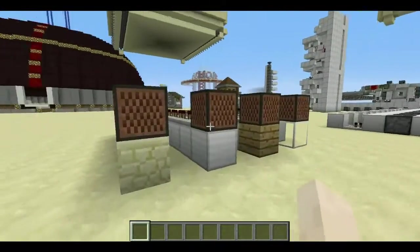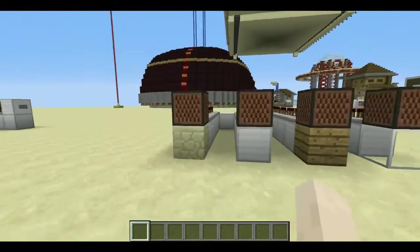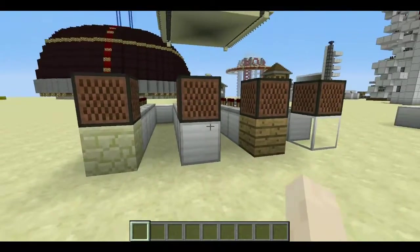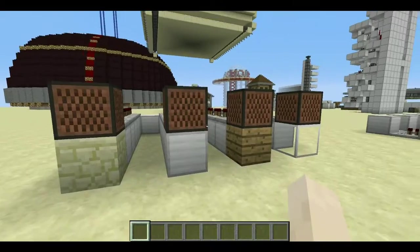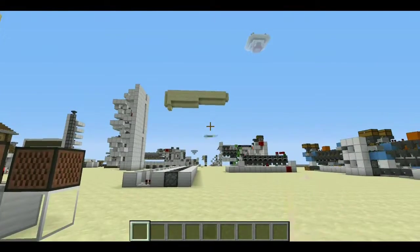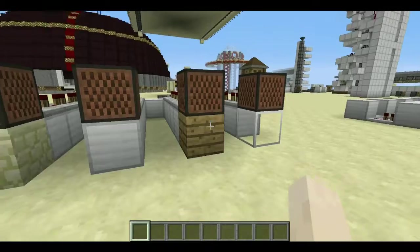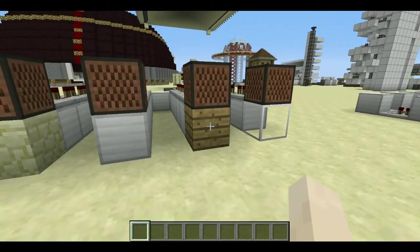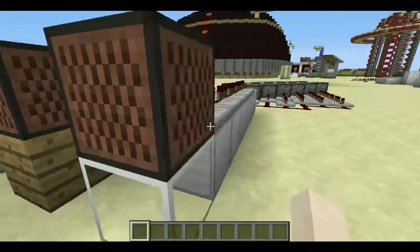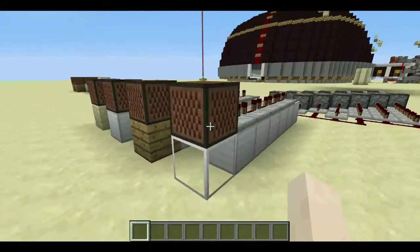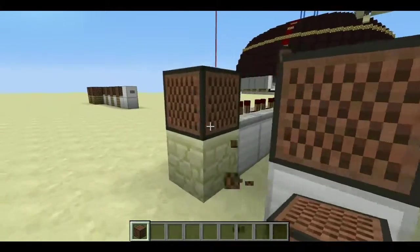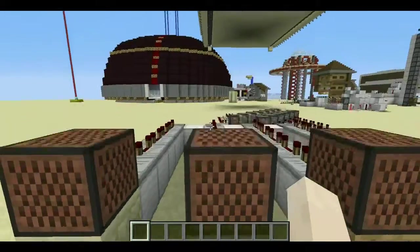Here we have four different things you can put note blocks on. We have stone types - that's anything with stone in its name - and iron. For survival players out there, you can use wood, any type. I think you can also use glass or glass panes. These are the different types. Let's make sure they're all at bass sounds, like what you get when you first place them.